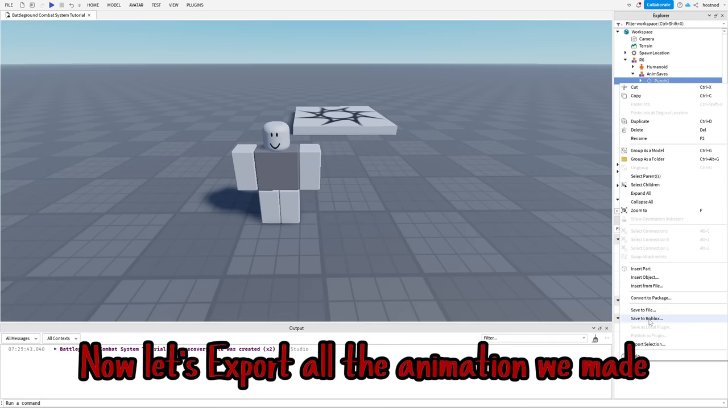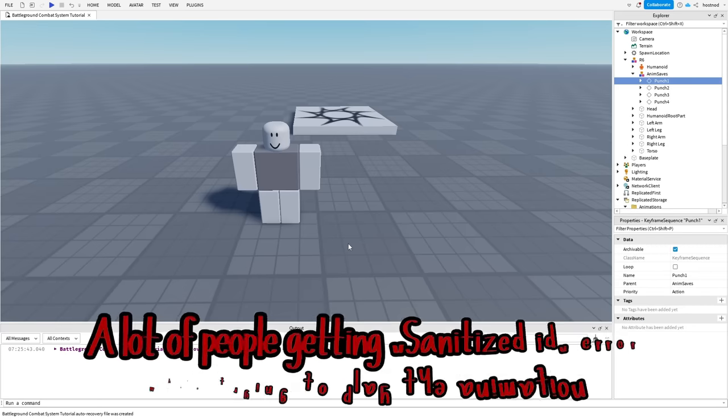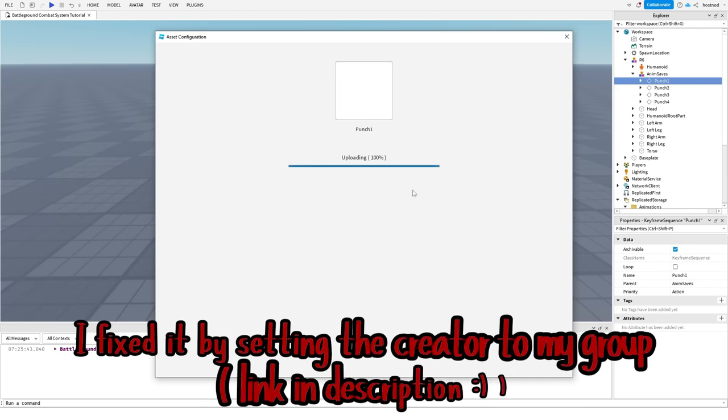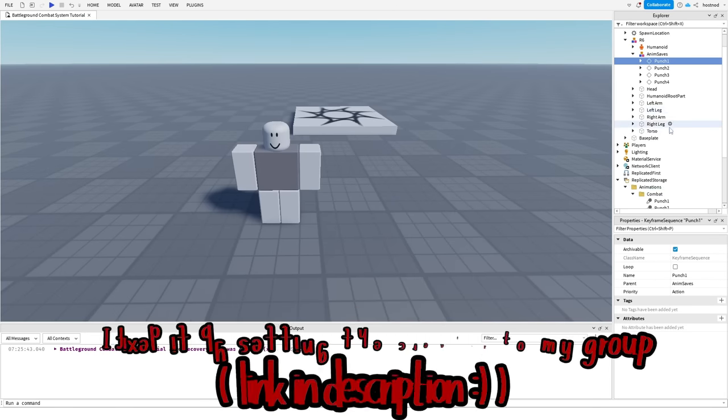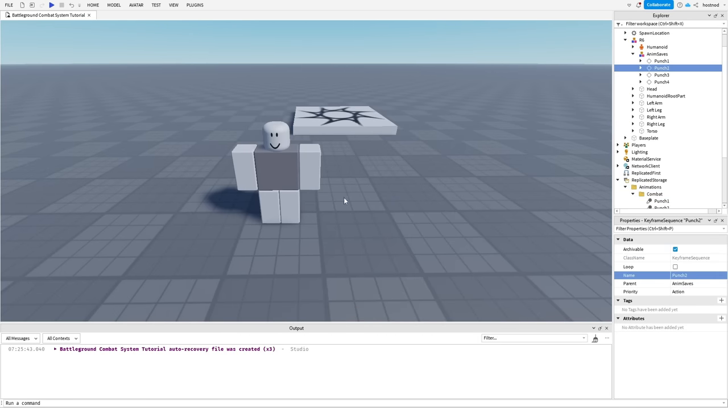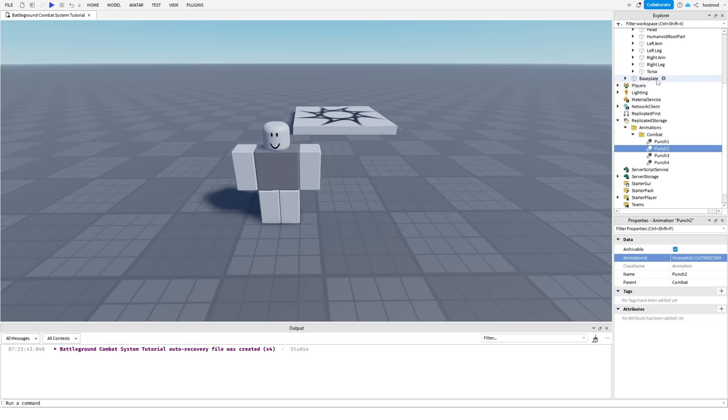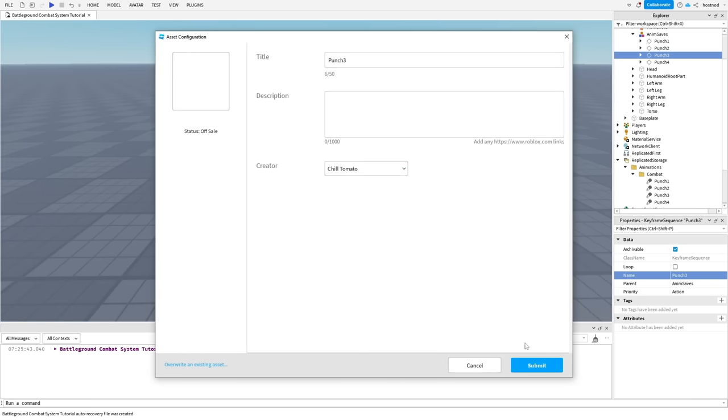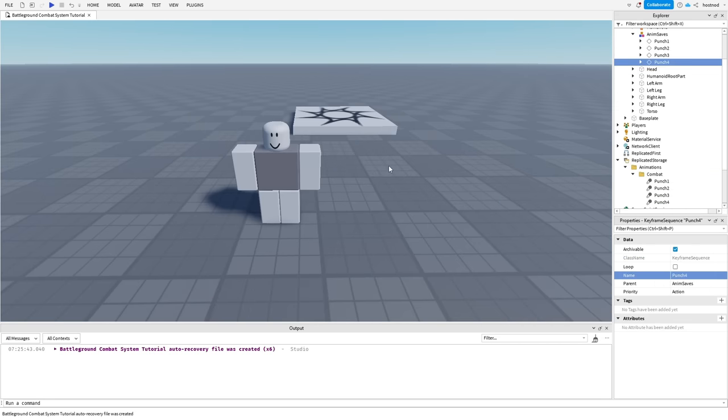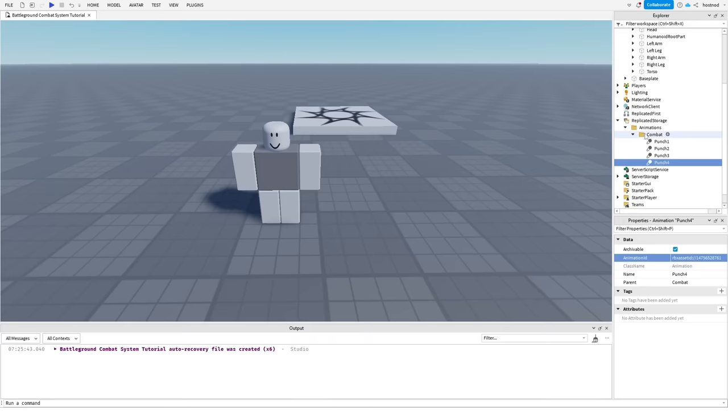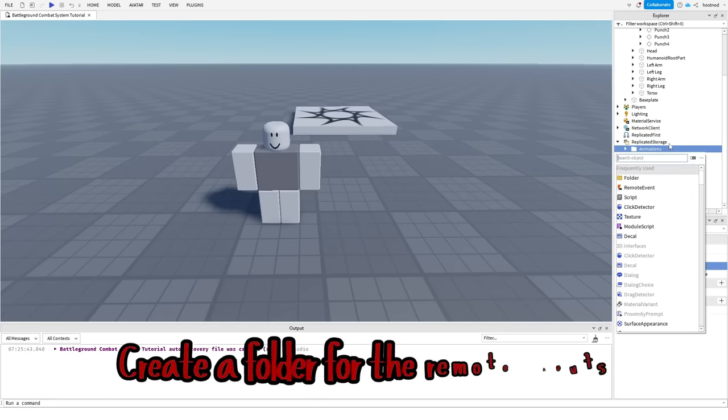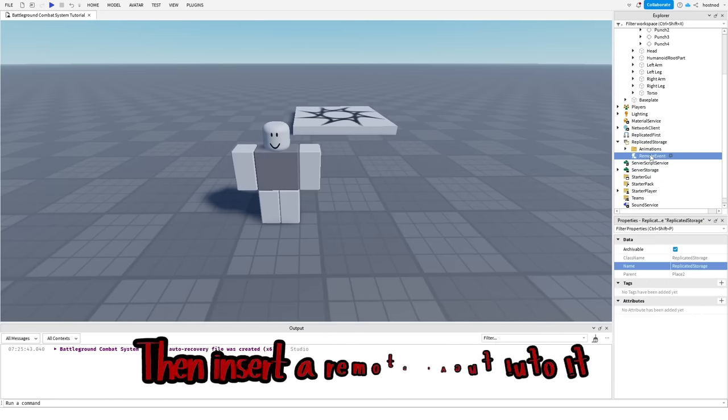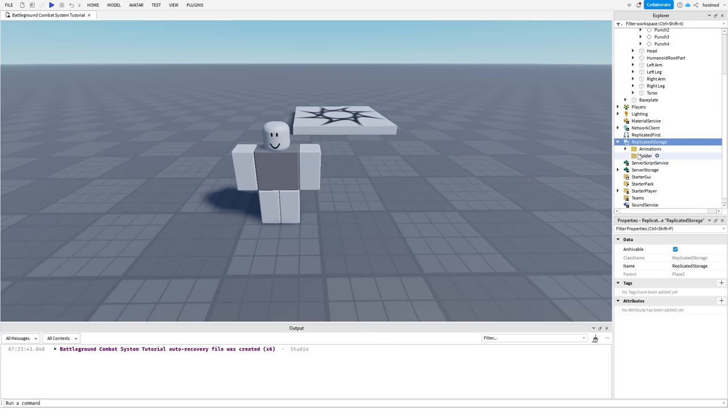Now let's export all the animations we made. A lot of people getting sanitized ID error while trying to play the animation. I fixed it by setting the creator to my group. Now let's prepare for the scripting. Create a folder for the remote events, then insert a remote event into it.